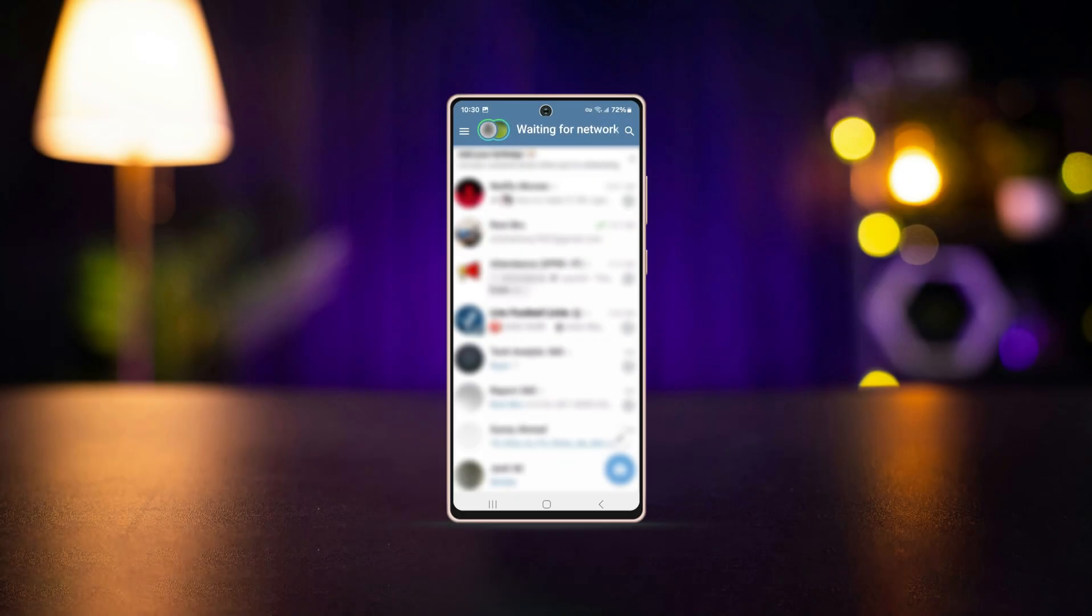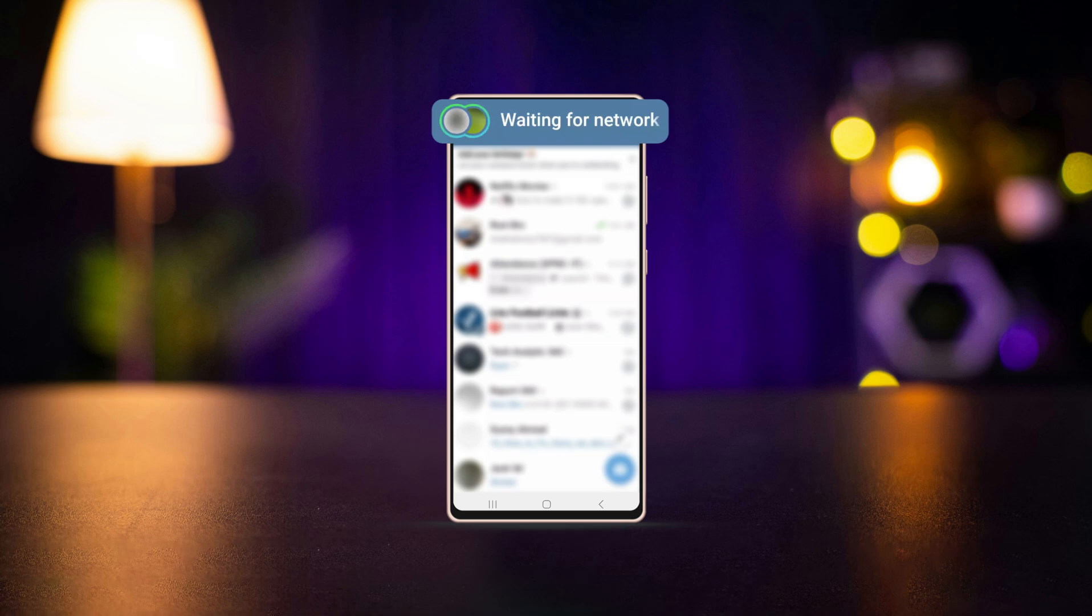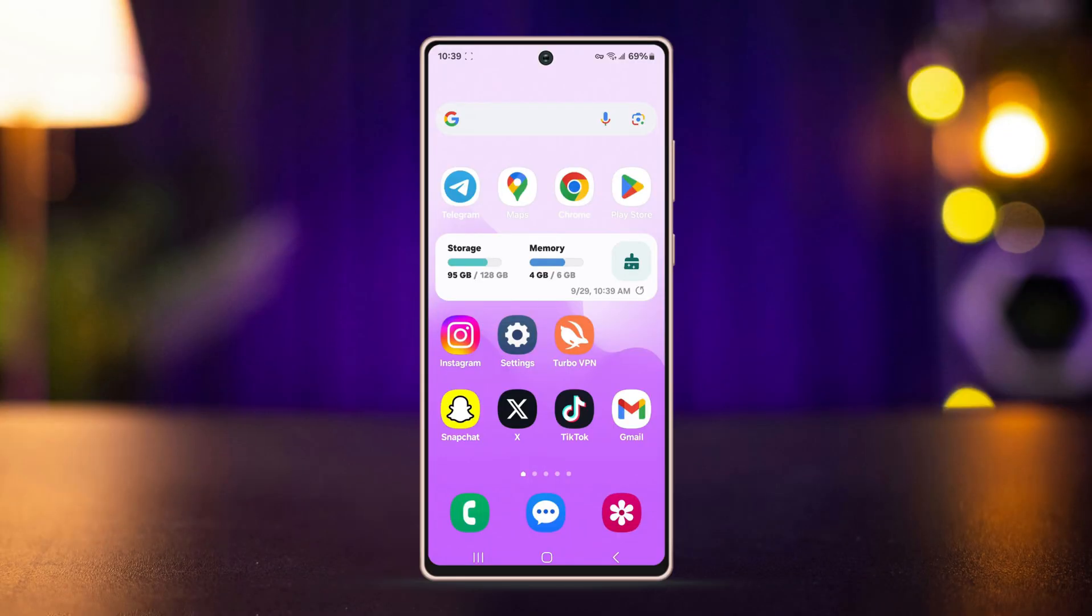Frequent network issues on Telegram might consume your valuable time, so in this video I have tried to give some effective fixes to this problem. Watch until the end to see which one is working for you.